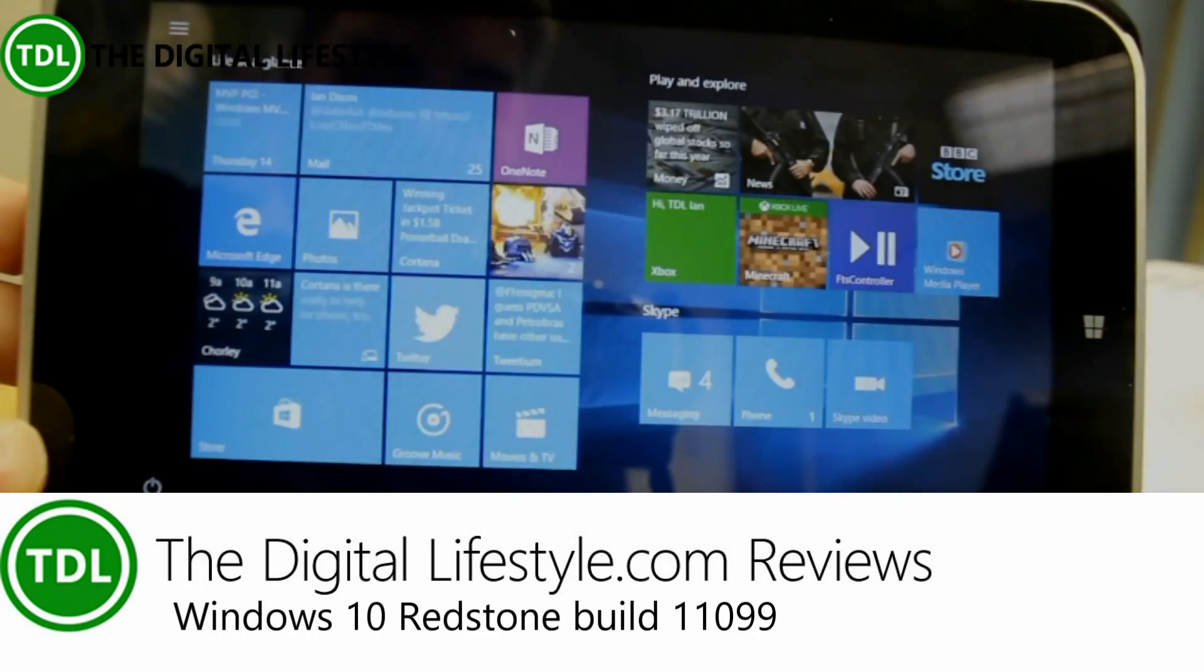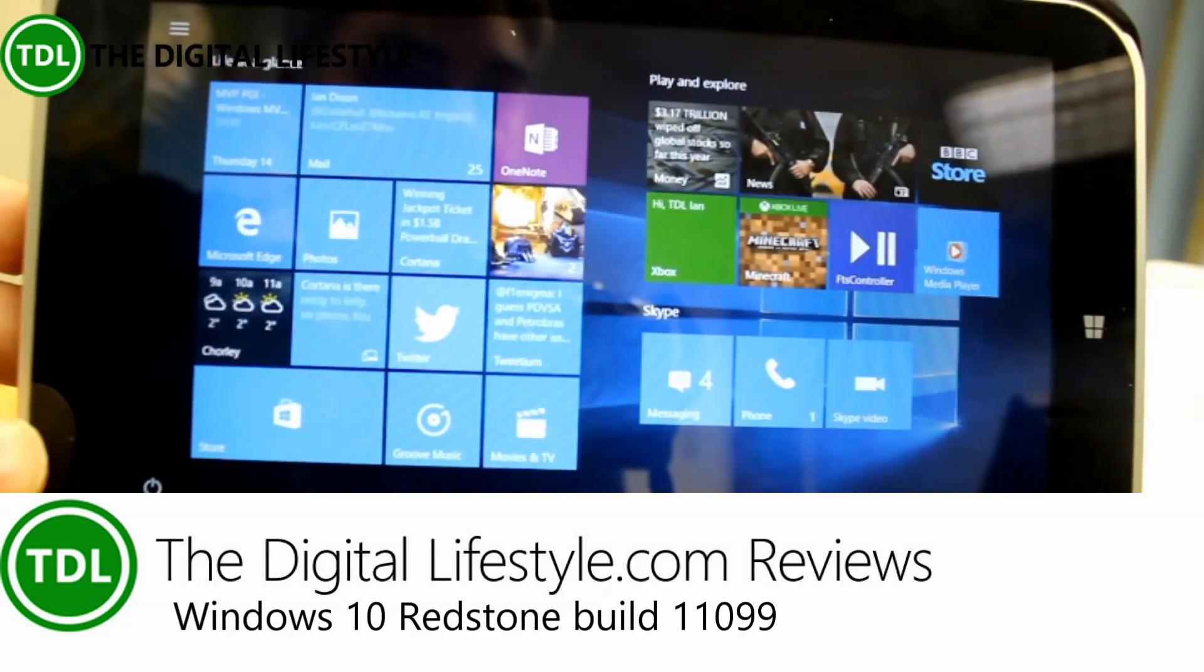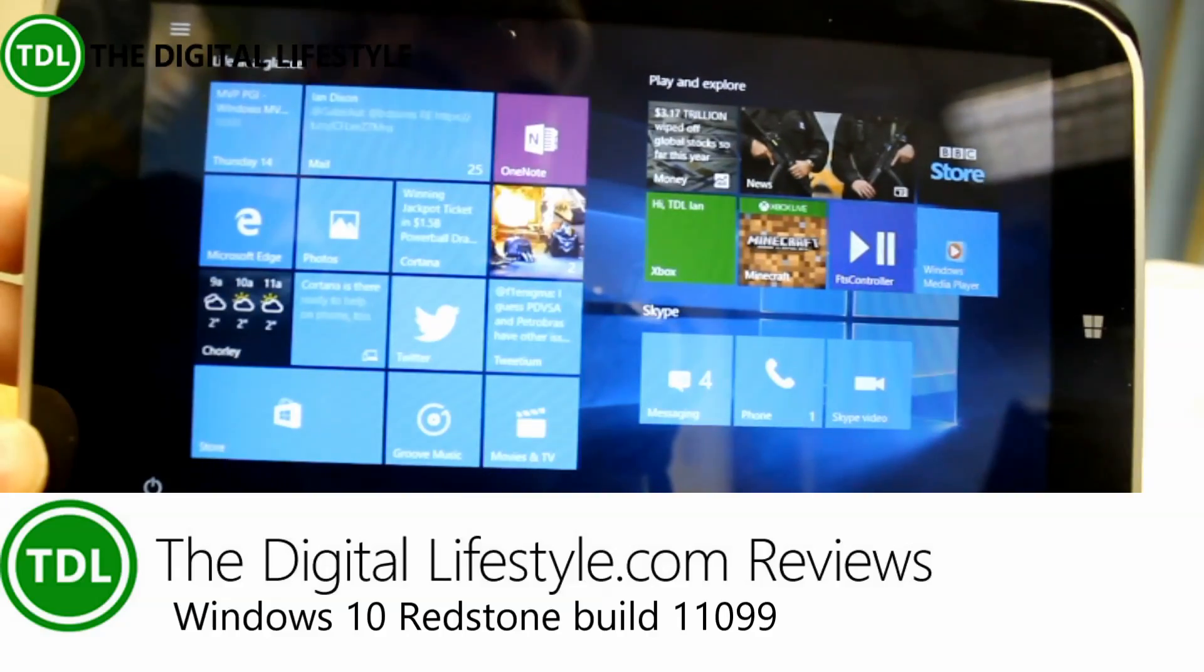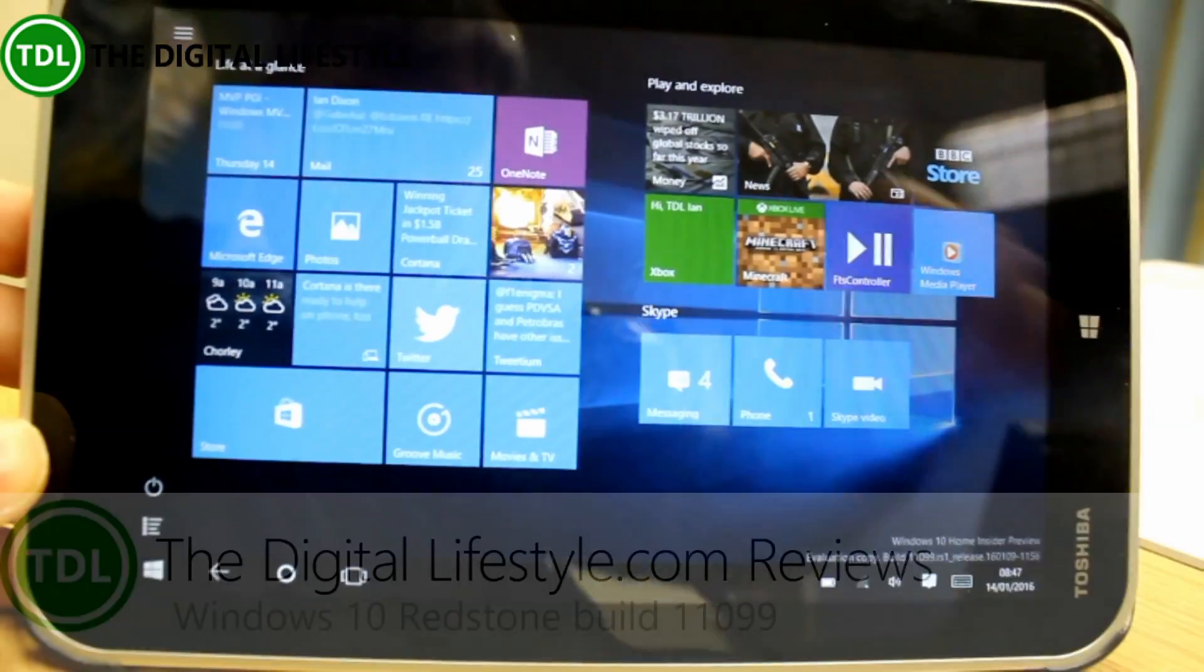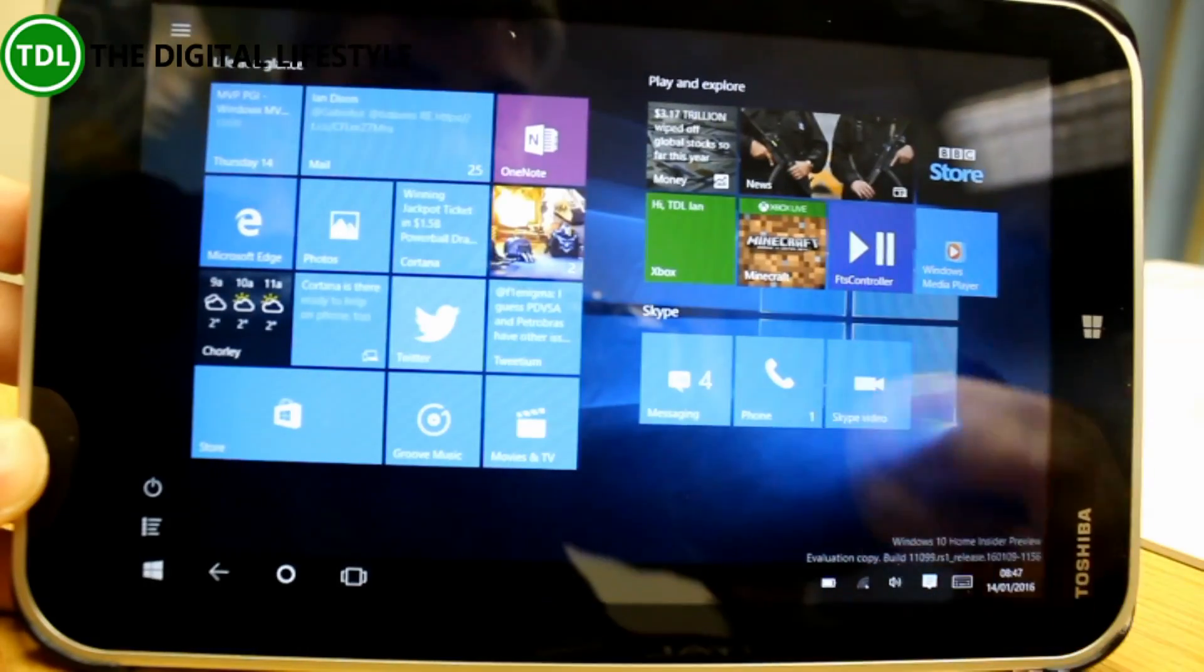Welcome to a video from TheDigitalLifestyle.com with a new build of Windows 10 to play with. This is a Redstone build. This is build 11099 as you can see down the watermark down here.